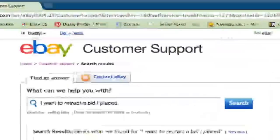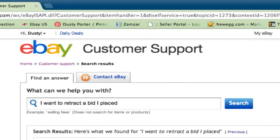I cannot stress enough — you cannot do this just because you're trying to raise the price of an item, or because you willy-nilly decided you do not want the item any longer. You can only do this for legitimate reasons, as I have already stated. I really hope this video helped you out. This is how you cancel and retract a bid within eBay. eBay is a great auction site where you can get some really good deals, but there may be an occasion where you place the wrong bid on an item, and this is how you get rid of that bid.